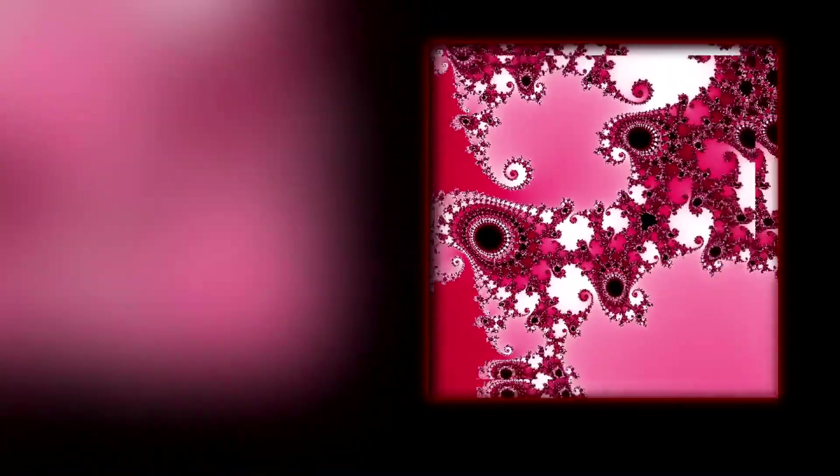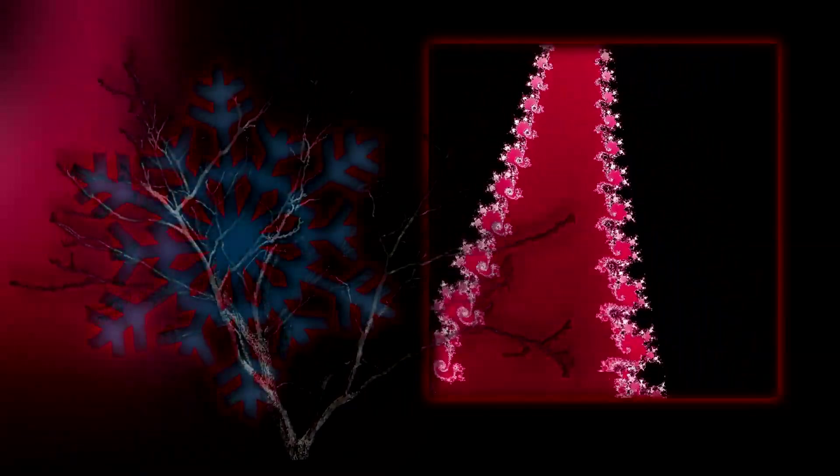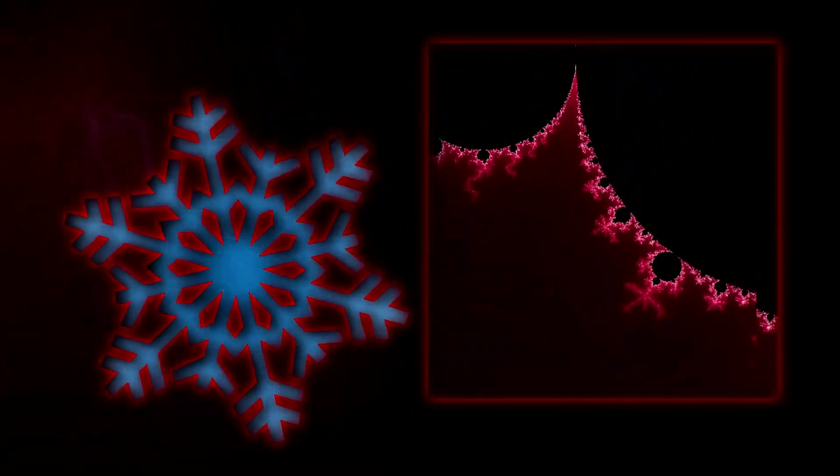Fractals are found everywhere in nature. For example, the branching of trees, in the structure of snowflakes, or in lightning bolts.